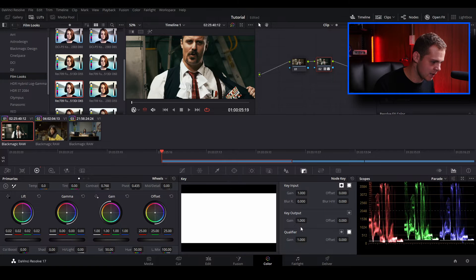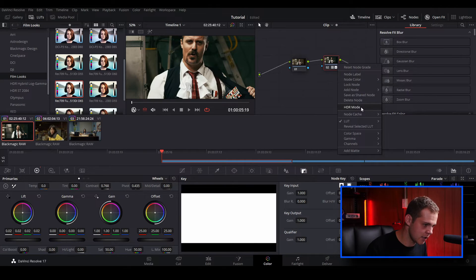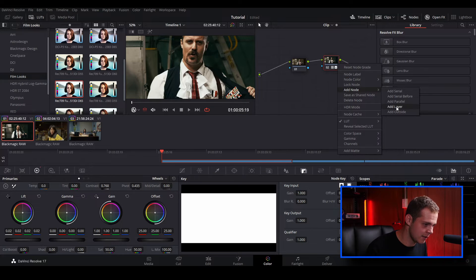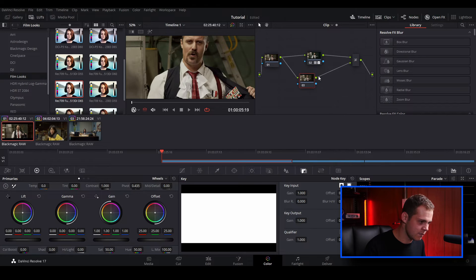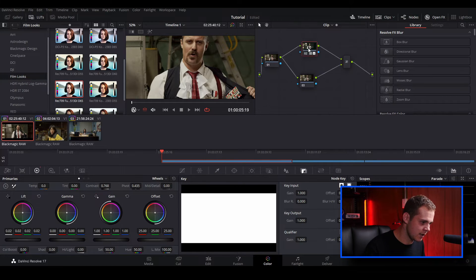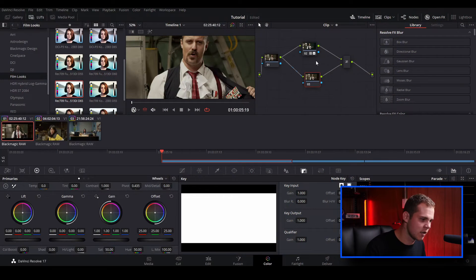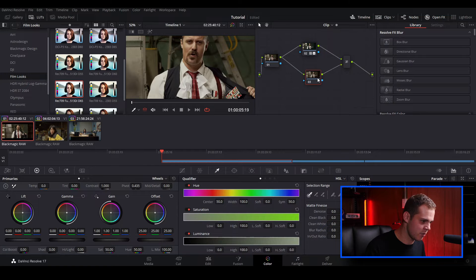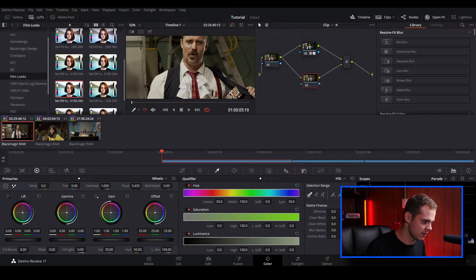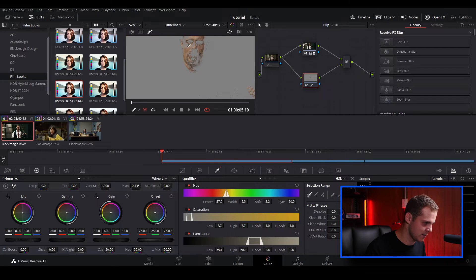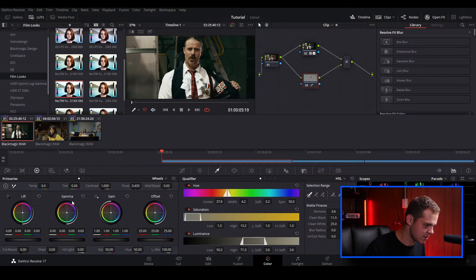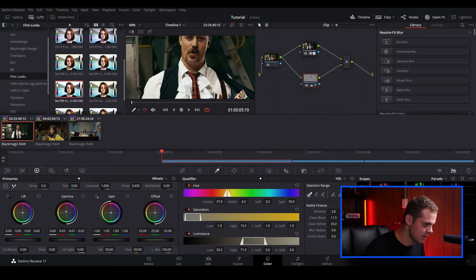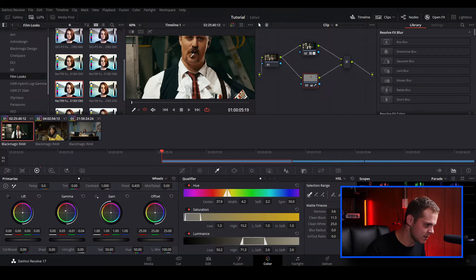We can also go over to our key and back it off a little bit in the key output. I'm going to right click and add a new layer node. I want to fix the skin tones and also the reds a little bit, because sometimes they're very saturated. So I'm going to go to our qualifier, make sure the bottom node is selected, and select the skin. I'm just going to shift the gamma into the reds just a little bit — just adding a small amount of red into the skin tones.